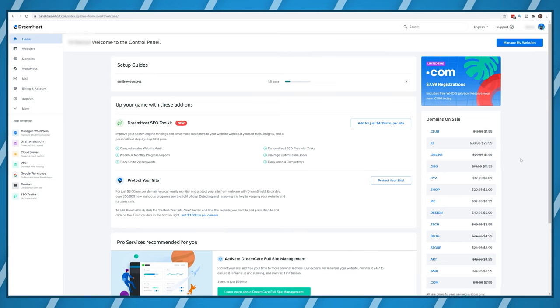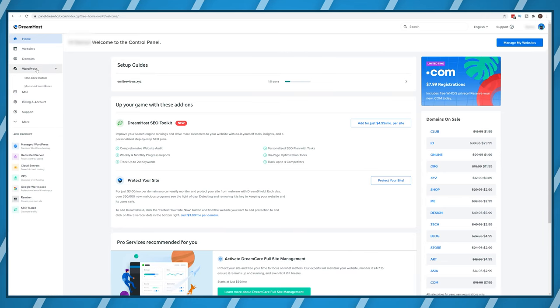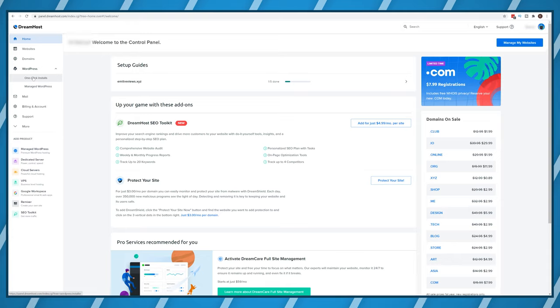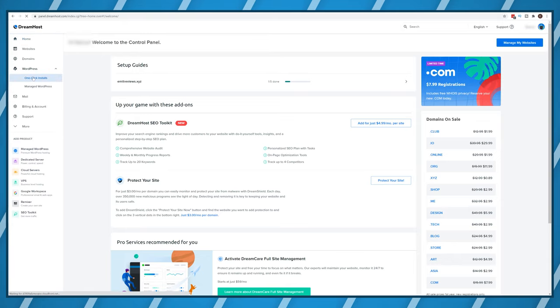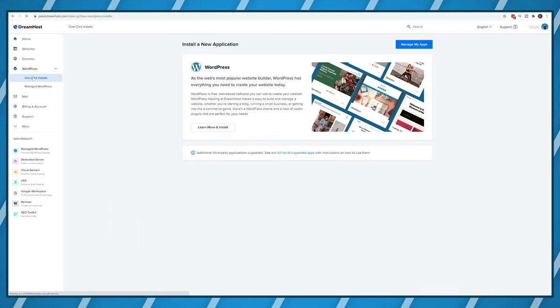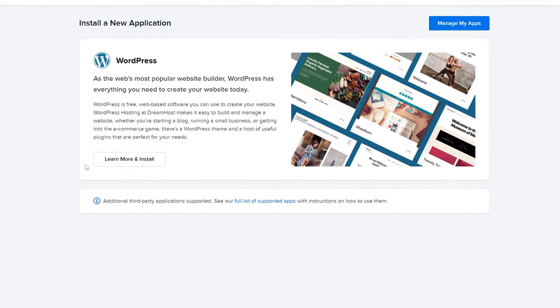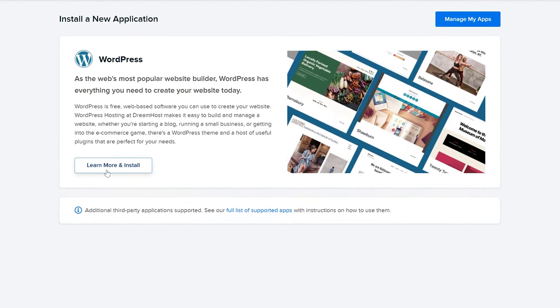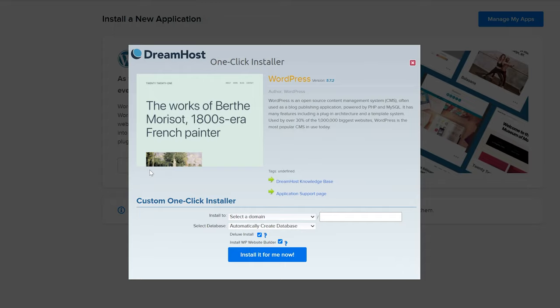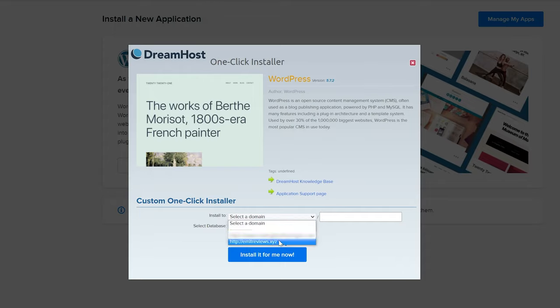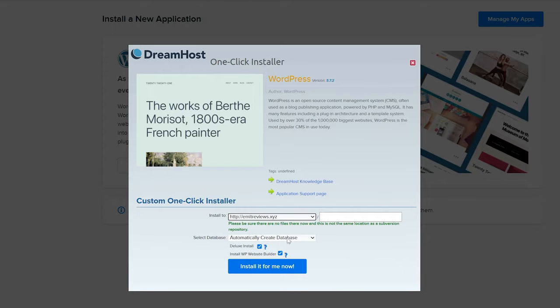Once in your DreamHost dashboard you'll want to click on WordPress then one click installs. Choose learn more and install. From this drop-down list choose your website name and deselect deluxe install as well as the website builder.